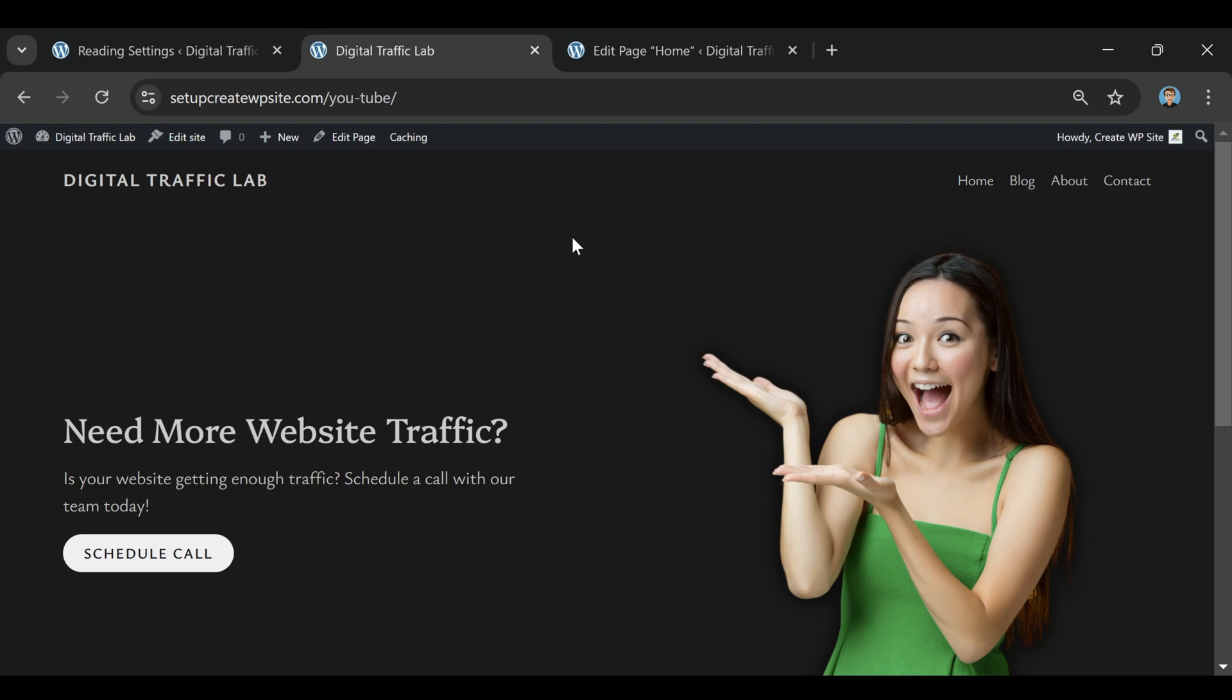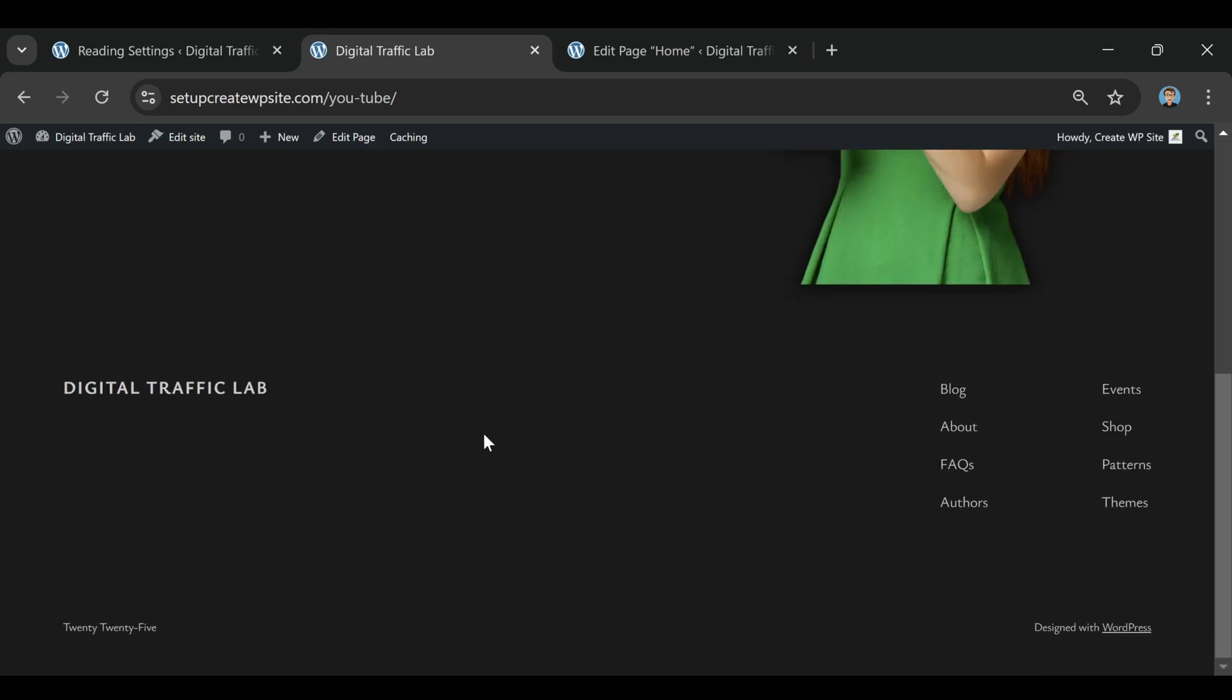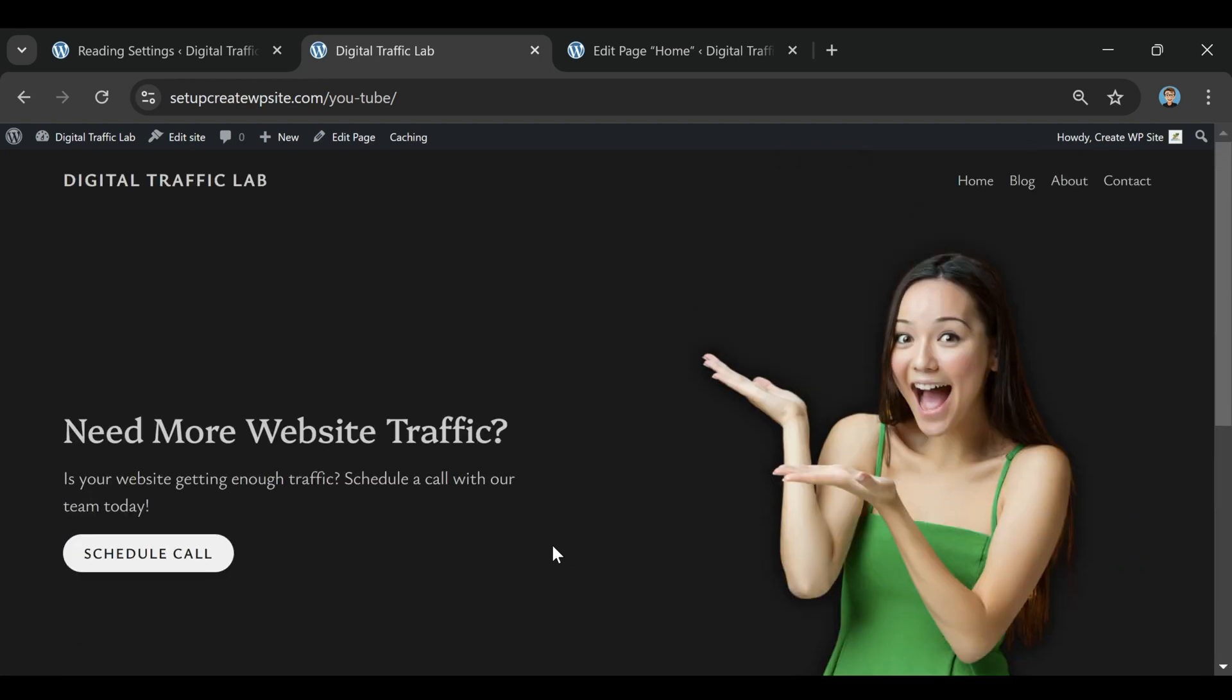Bluehost has been around for over 20 years. They're super beginner-friendly, and they handle millions of WordPress sites, so you know you're in good hands.